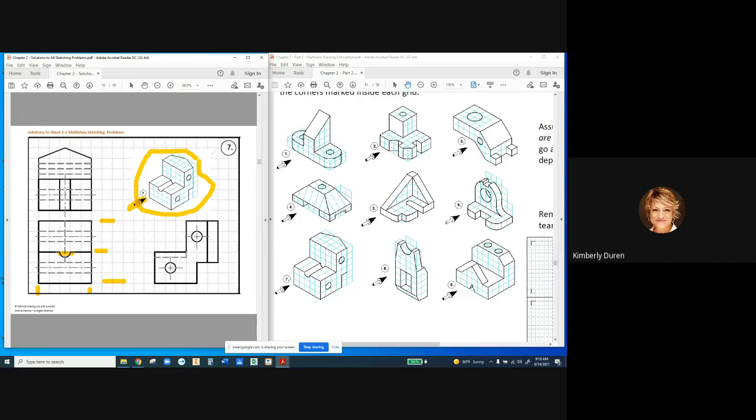Remembering the hierarchy of lines: visible lines override everything else. Second most important are hidden lines, because they project geometry — we can see more geometry than what we could touch in each orientation. The lowest on the totem pole is the centerline. So if a hidden line and a centerline are right in line, we go with the hidden line because geometry is most important.